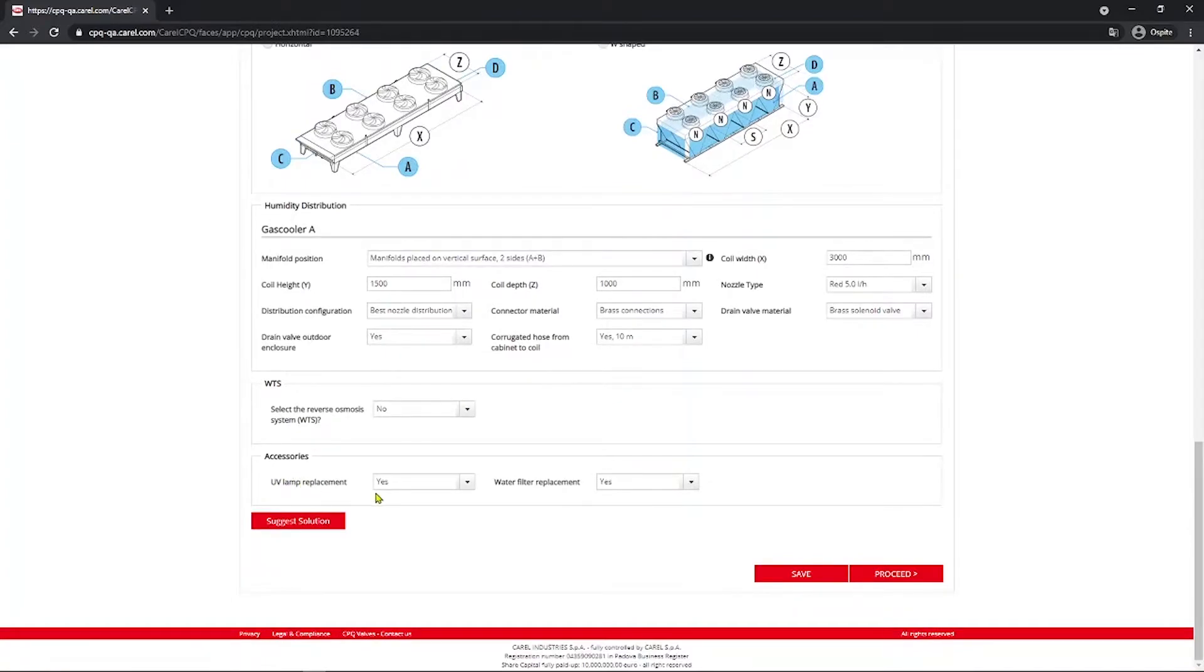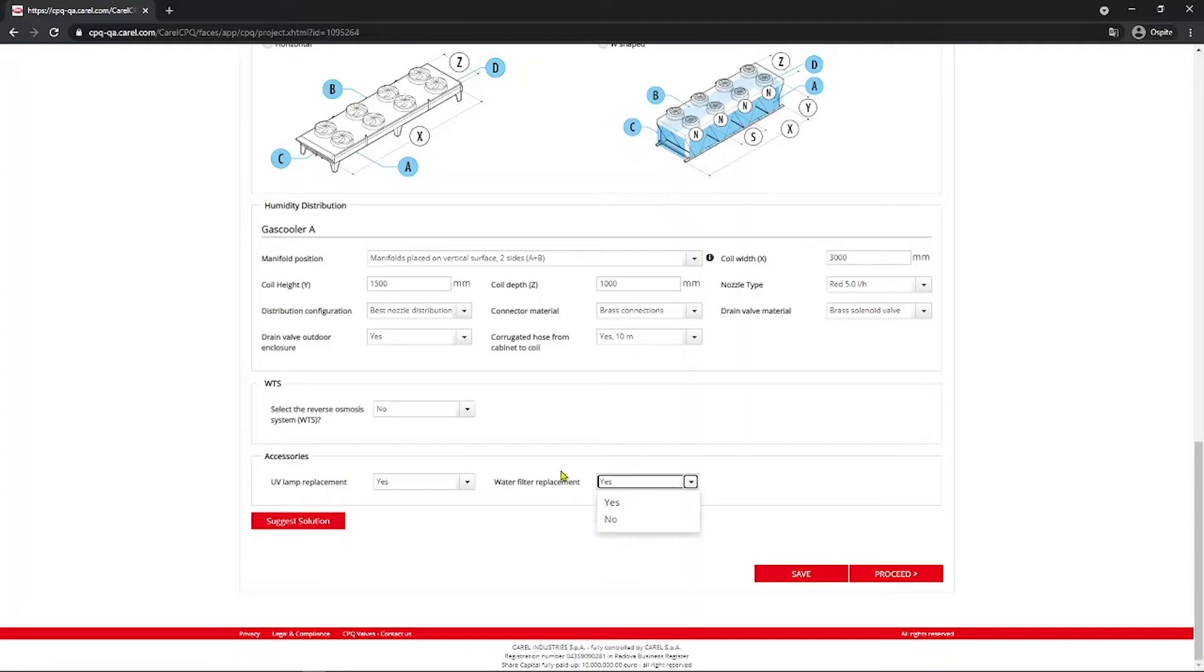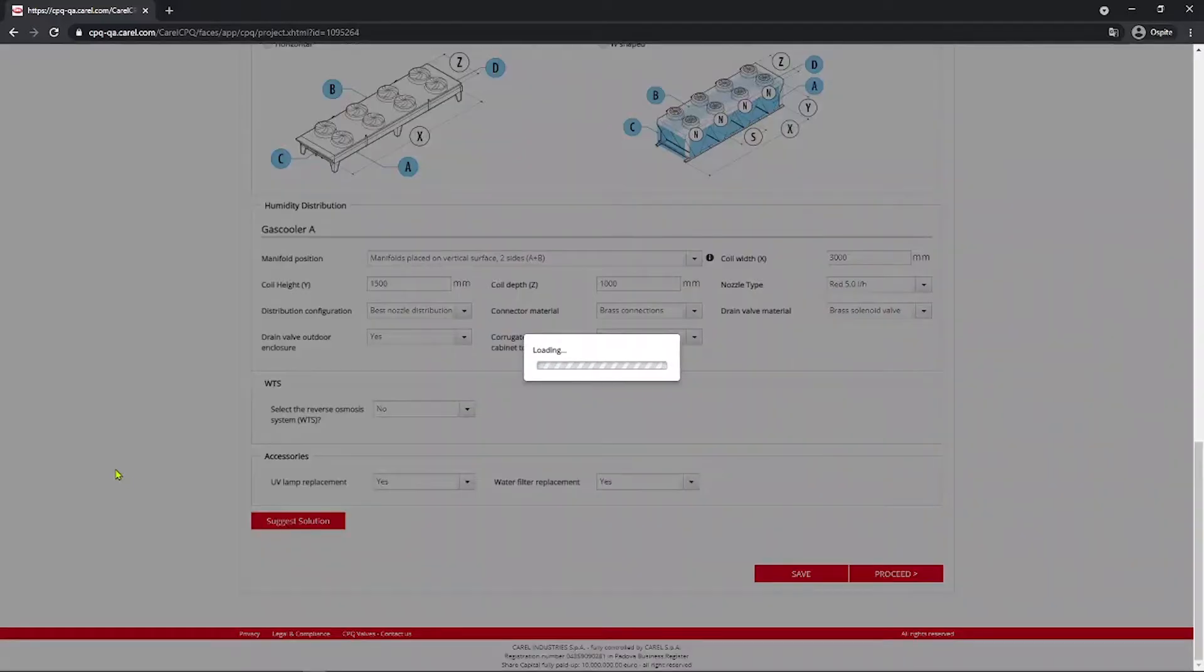Accessories. UV lamp replacement. The customer may be requesting an accessory to replace when the old one breaks. The water filter replacement. Again it may be yes or no depending on the customer request. So you go with suggest solution.